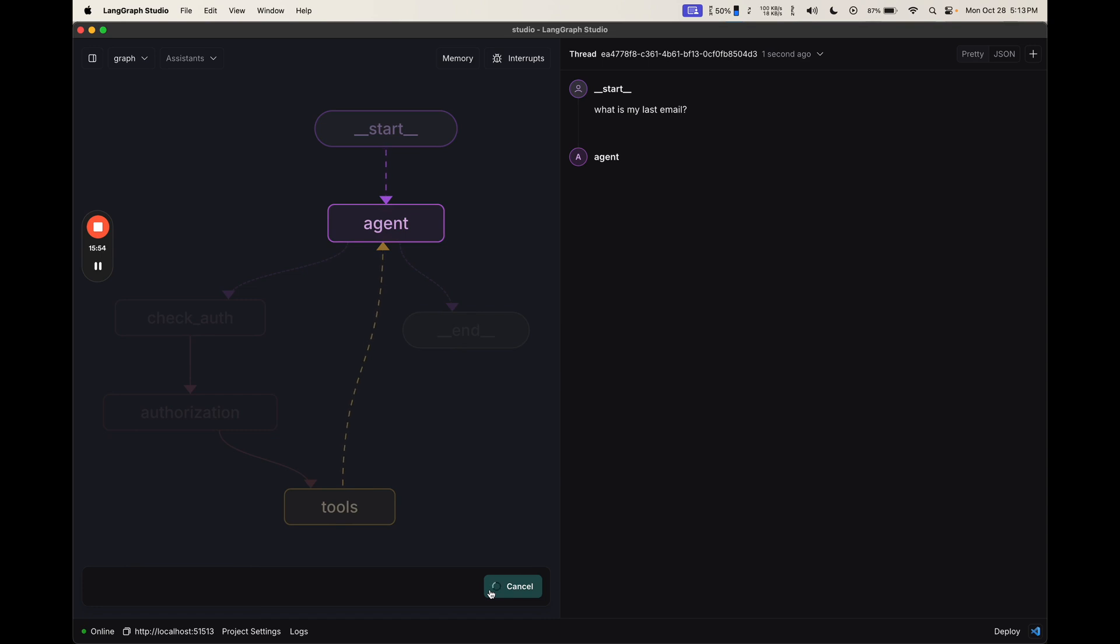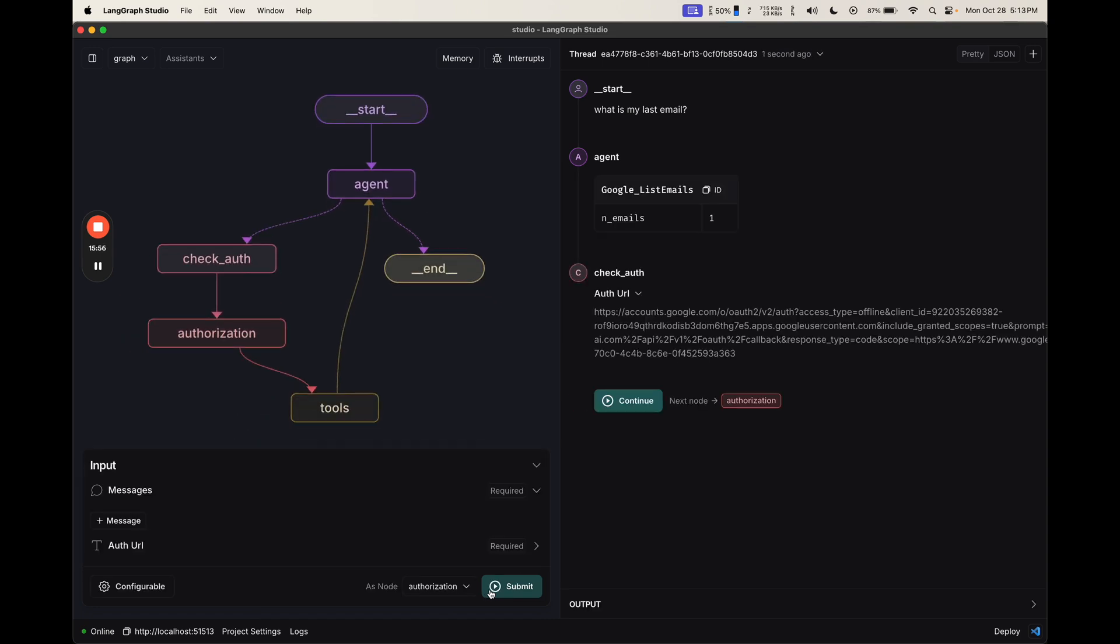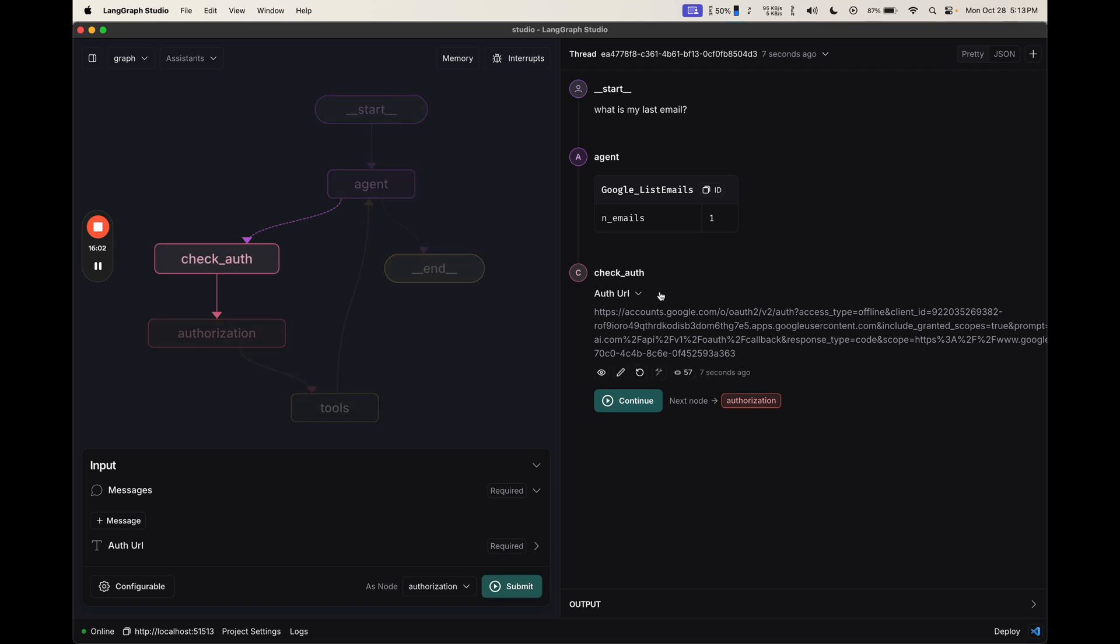I'm then going to submit this. We can see that the agent first calls a tool called Google List Emails, and this is taken from the Arcade toolkit. It then goes into the check auth node, and it gets this update to the state.